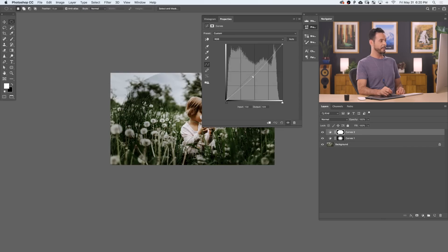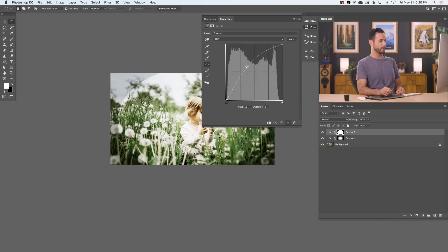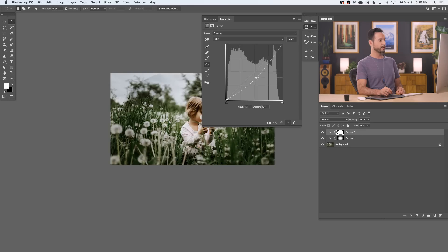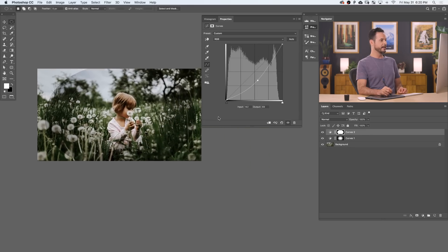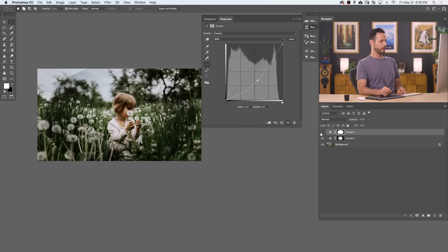And this time we want to click here in the middle and drag it down. Remember last time we put it up to draw more attention to our subject? This time we're going to pull it down. But we have one thing we need to keep in mind. It actually just made the center of my image a little bit darker.